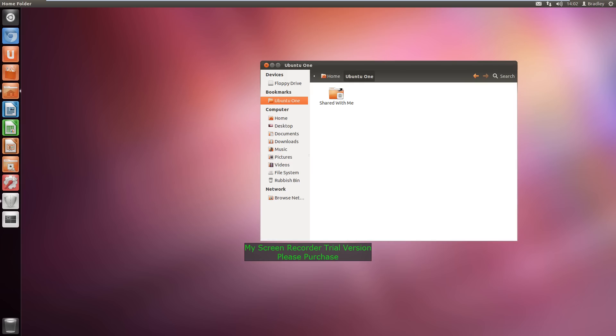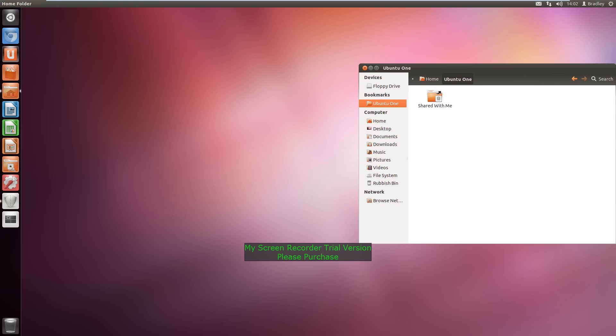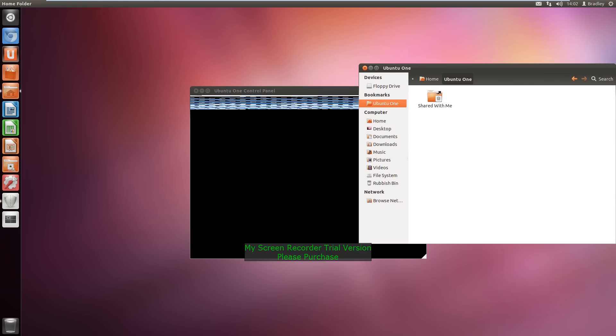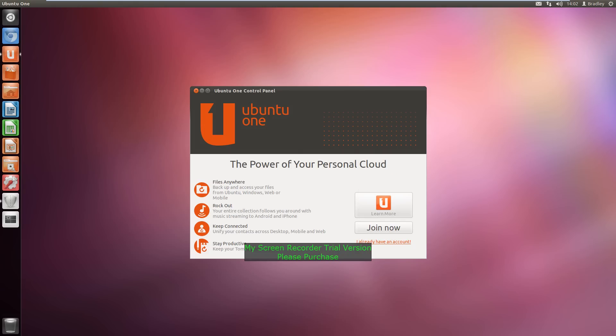Ubuntu one is the cloud, so cloud file sharing. With Ubuntu you get a free five gigs worth of internet storage.